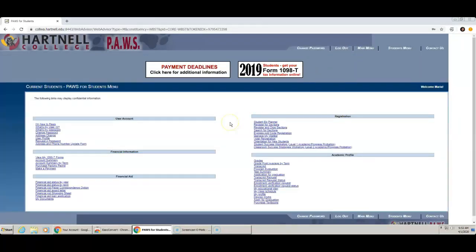If you forgot your Hartnell ID or Password, click on the video How to Recover POS Login Information.